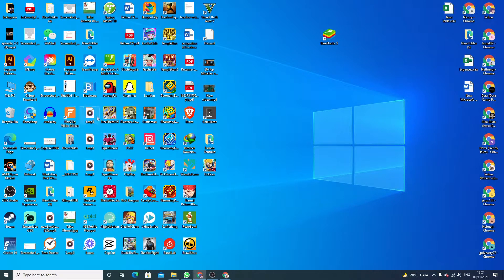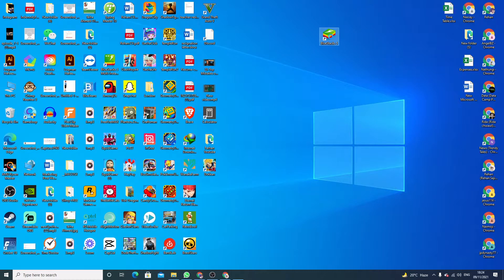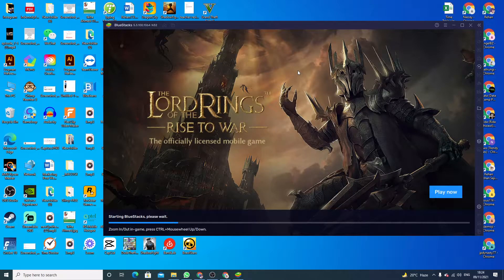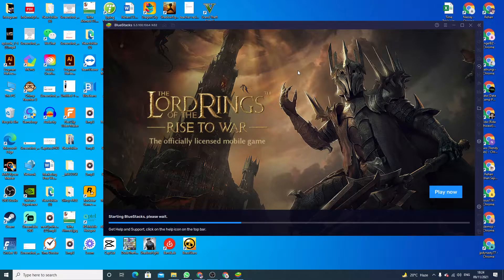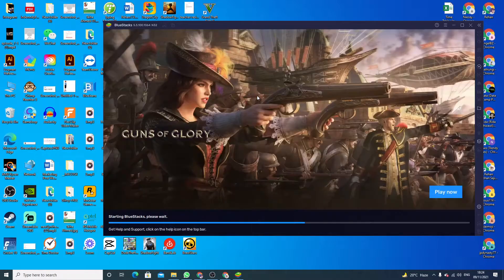This is the application BlueStacks 5 and I want to delete all those games and applications that I downloaded on my PC. Click to open this application BlueStacks 5.